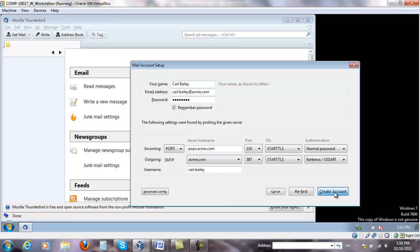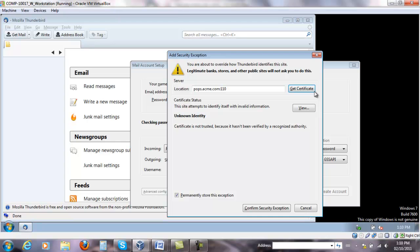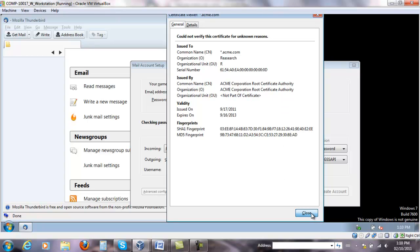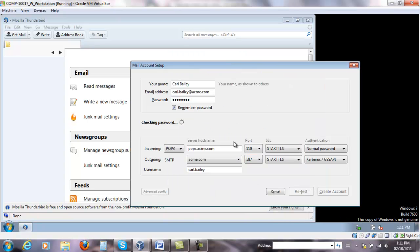So create an account. It's going to say you're about to override how Thunderbird identifies this site. This is only Thunderbird. So this is location. We can get the certificate for this. If you click on this button, we can view the certificate. It's going to show what is received right now and who issued it. All it's saying that the certificate is not trusted because it hasn't been verified by recognized authority. Because Thunderbird does not know, does not understand our root authority. We're going to confirm the security exception.